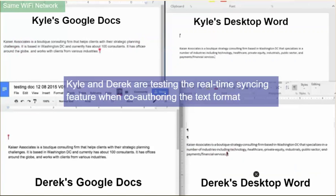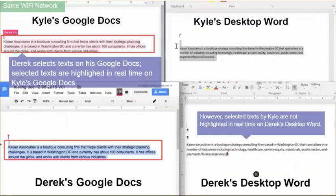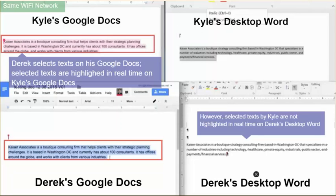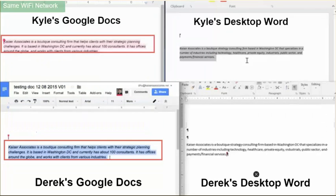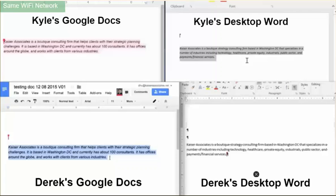Derek is currently entering text in the Google Doc on the bottom left, and Kyle is entering text in the top right on Desktop Word. You can see both are fairly responsive in terms of how they automatically update with the basic text being entered. However, as soon as we start to try to make formatting changes to that text, we start to notice significant performance differences.